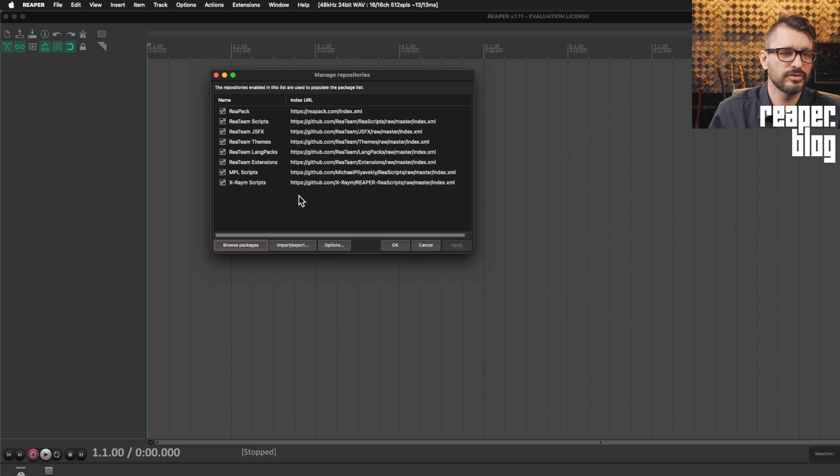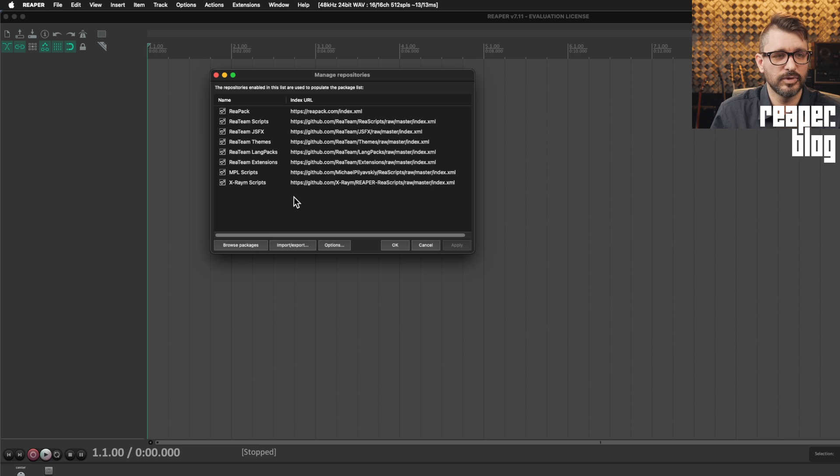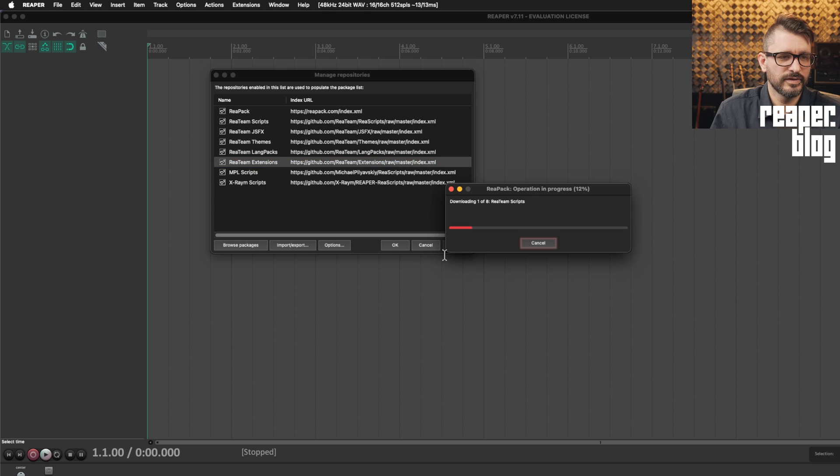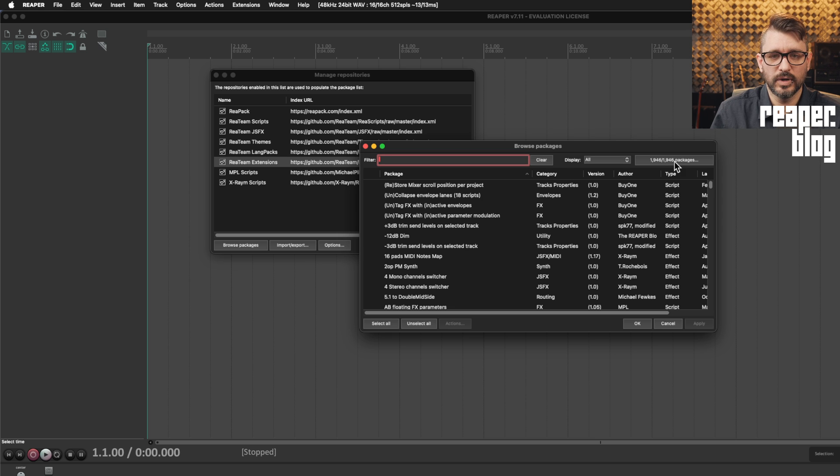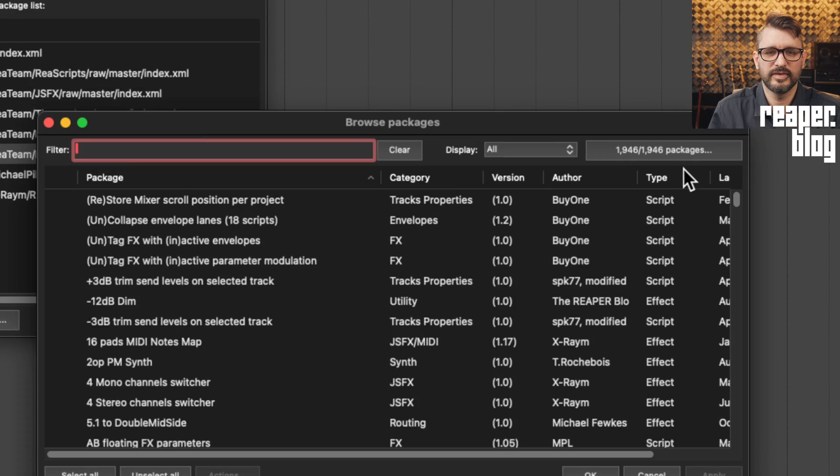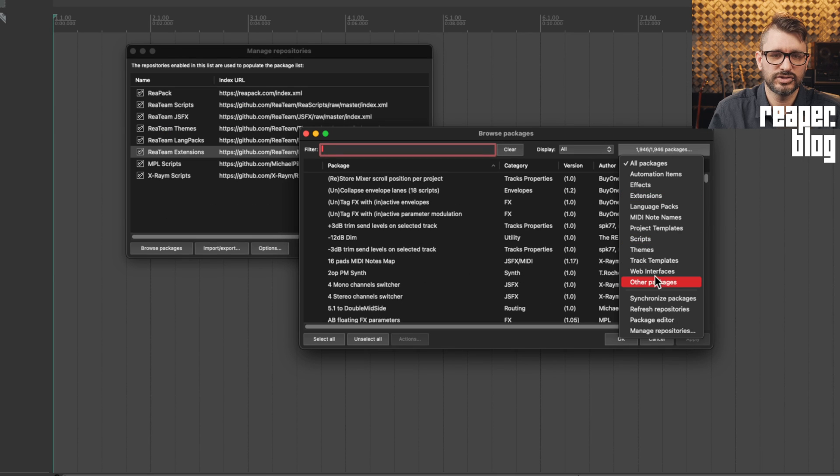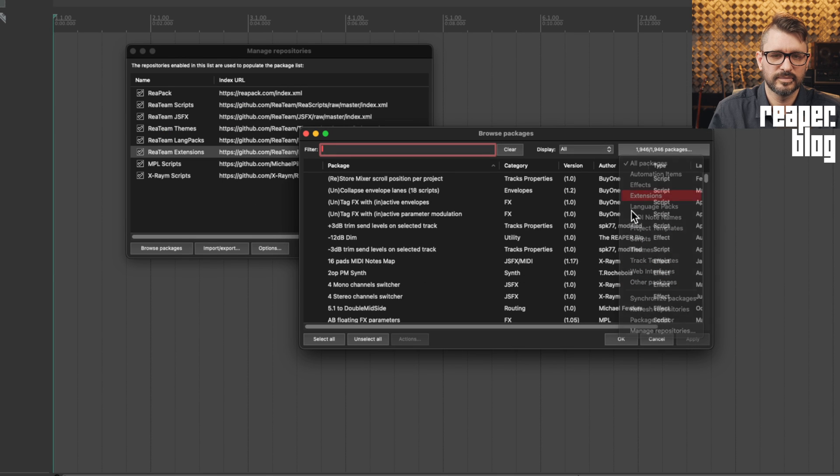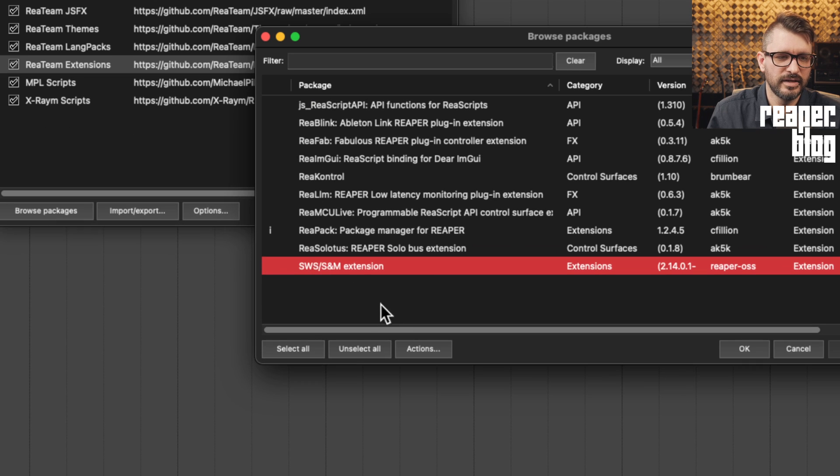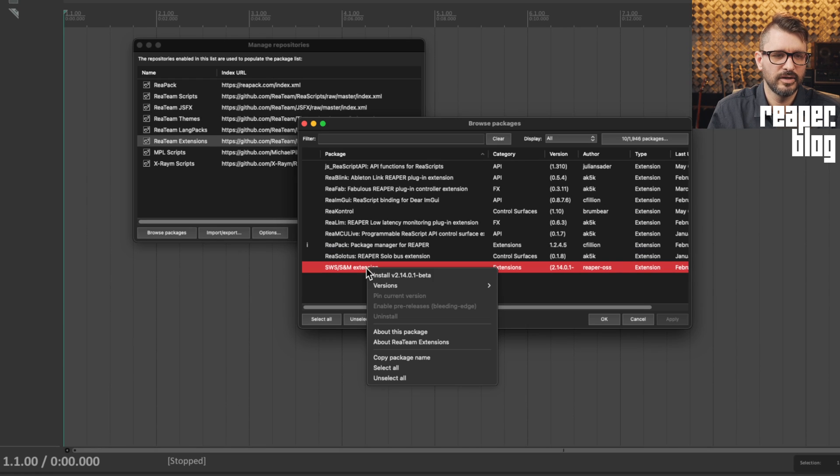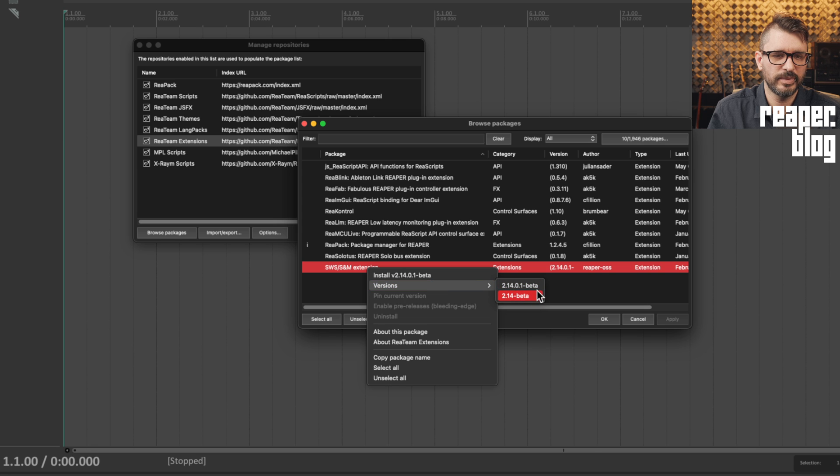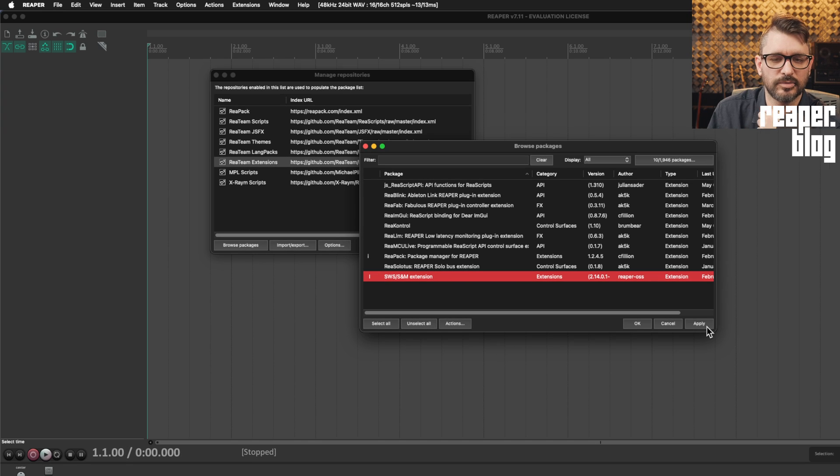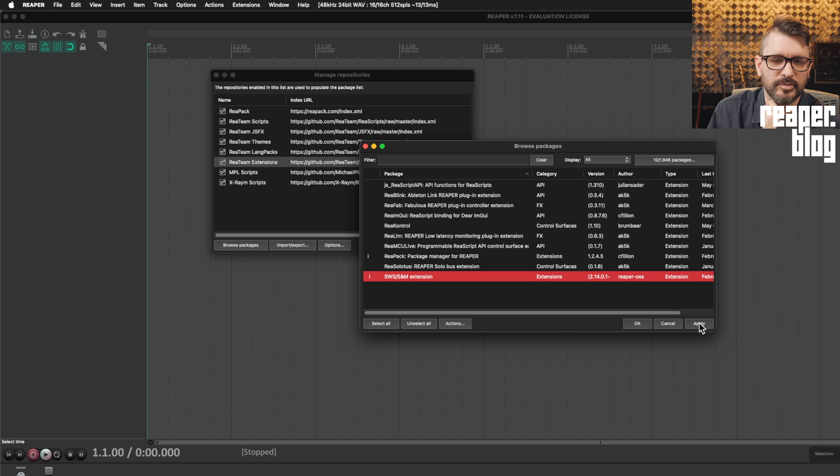No scripts, no other extensions are installed. And the point of this video is to get SWS installed. So that's gonna be under the reteam extensions bundle. If we click on browse packages, it's going to get the list of what it can install. And we can see here that there's 1900 packages here. We just go to extensions. The one that we're most interested in here today is SWS SNM extension. We just need to right click and we can choose which of the betas.